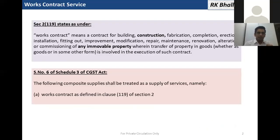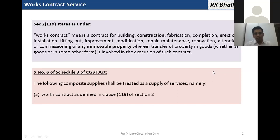There is Section 2, subsection 119 of the CGST Act, which says that works contract means a contract for building, construction, fabrication, erection, installation, fitting out, improvement, modification, repair, maintenance, renovation, alteration, or commissioning of any immovable property. So the key point is that works contract is much wider than construction.